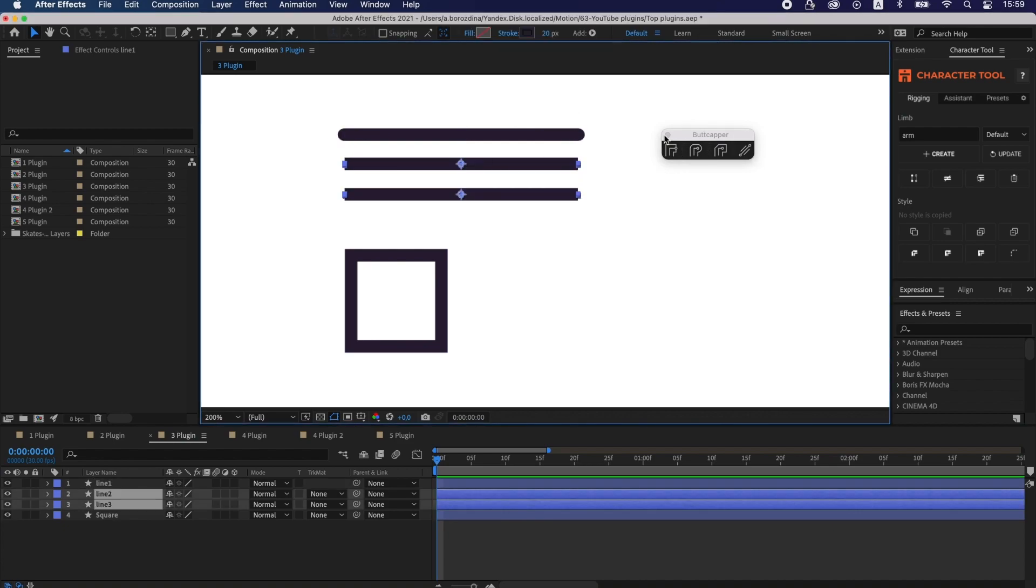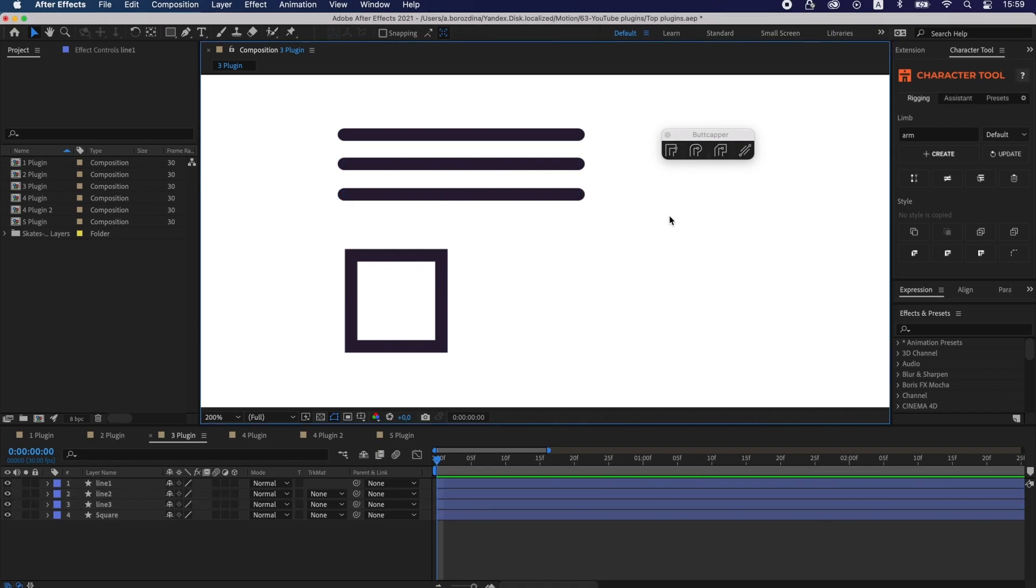It also works with multiple objects. And if you hold down the Alt button, the corner would get a rounded join.